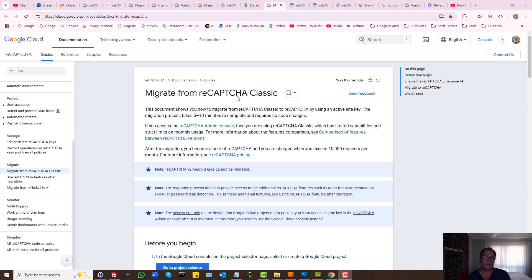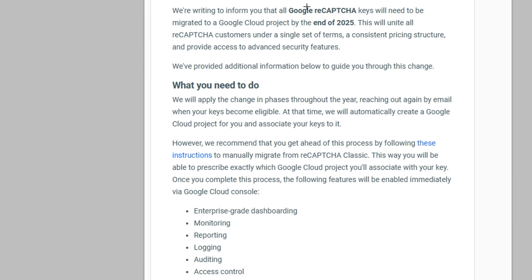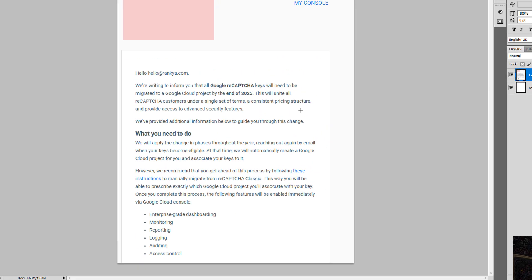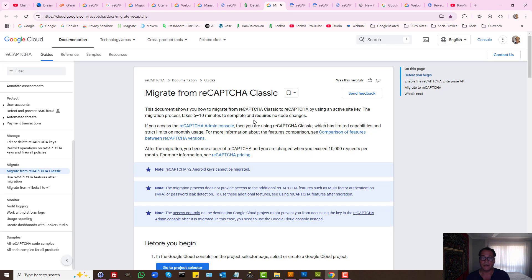How to migrate from ReCAPTCHA Classic to the latest version of Google ReCAPTCHA. If you received an email saying Google ReCAPTCHA keys will need to be updated, as in migrated, to a Google Cloud project by the end of 2025 and you are wondering how you can do that, this video session will inform you for this particular question.